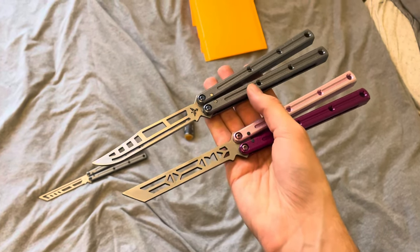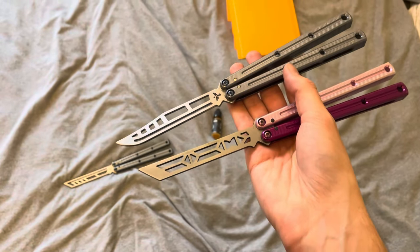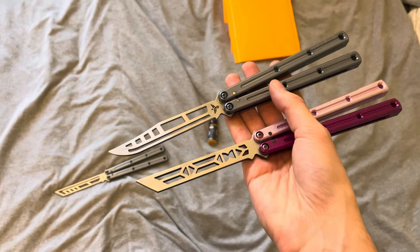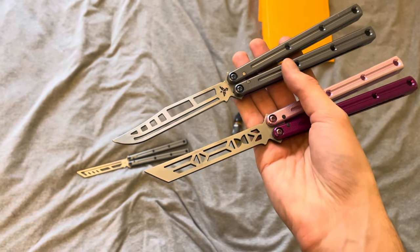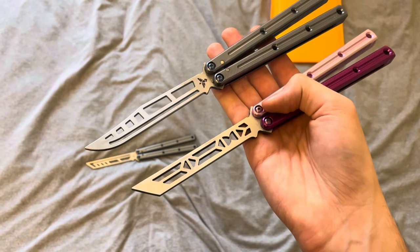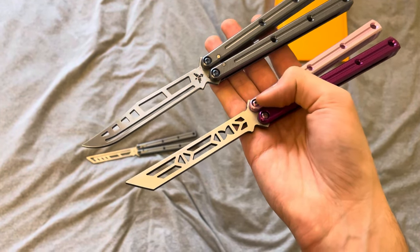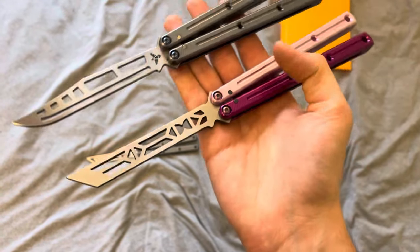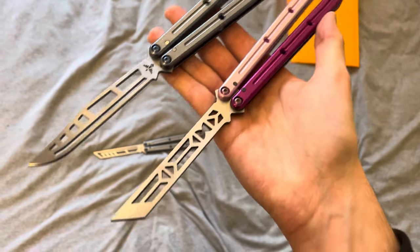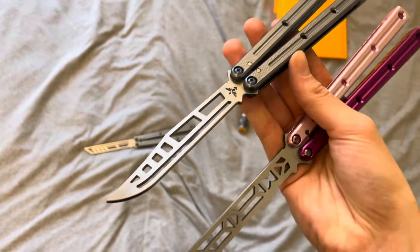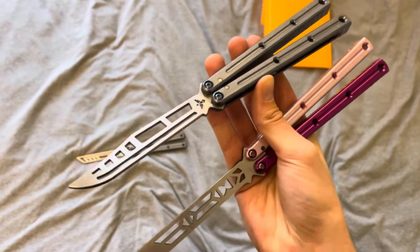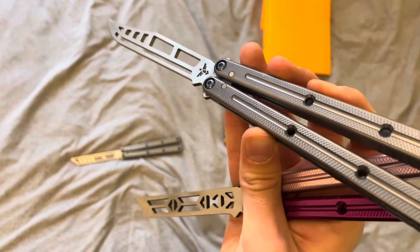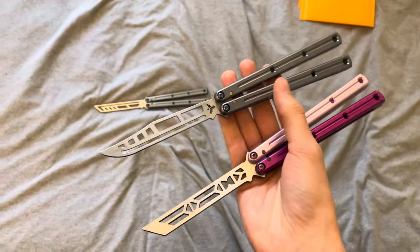All right, welcome back. We got a battle of the Kraken trainer reblades today. As you can see by the title, we have the Hourglass Kraken tanto reblade on the pink handles at the bottom, and then a Bowie Kraken reblade by Phoenix Design on the top in gun metal.